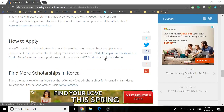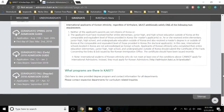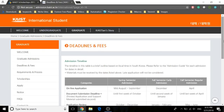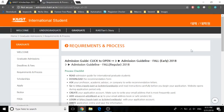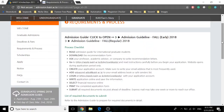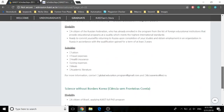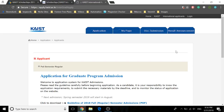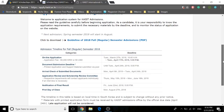For graduate students, click on this link. This is the eligibility criteria. The deadlines and fees — the online application deadline is listed here. Requirements and process, and scholarships — we've already gone through the scholarship information. This link will take you to the graduate admissions portal.